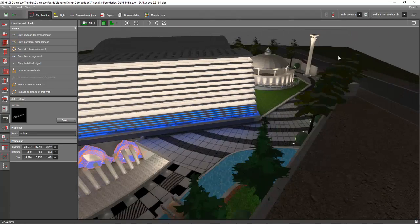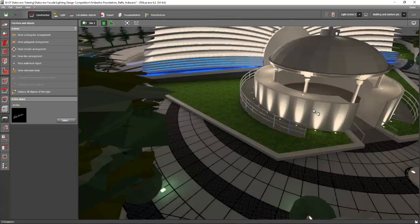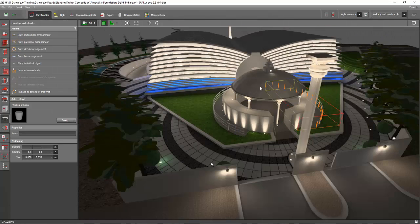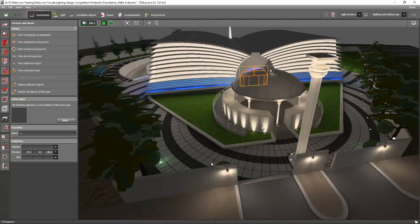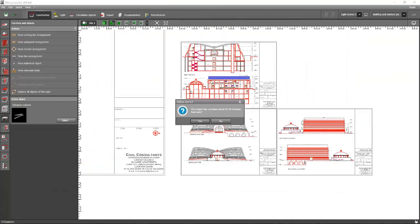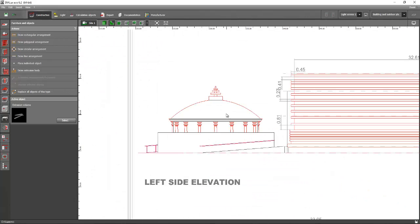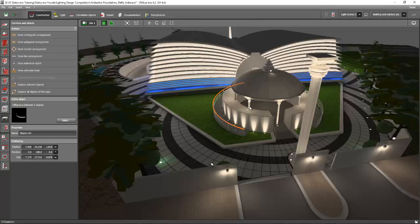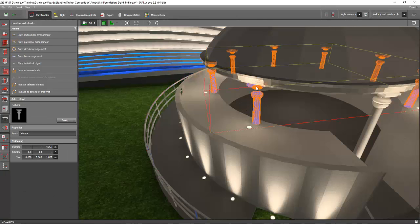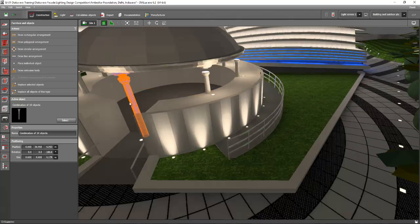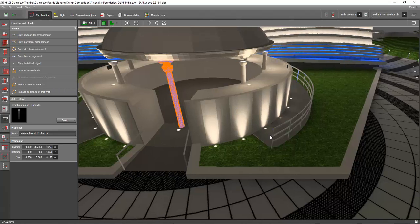Just keep using the extrusion volume command and you can create this amazing design for your building. This one is another extrusion volume object, so be patient with that. If you want to know the design, go back to your section view and you will find out how this dome will look. See this one — you can create it one by one as objects. Oh, there are some missing poles here — it seems something wasn't copied properly.